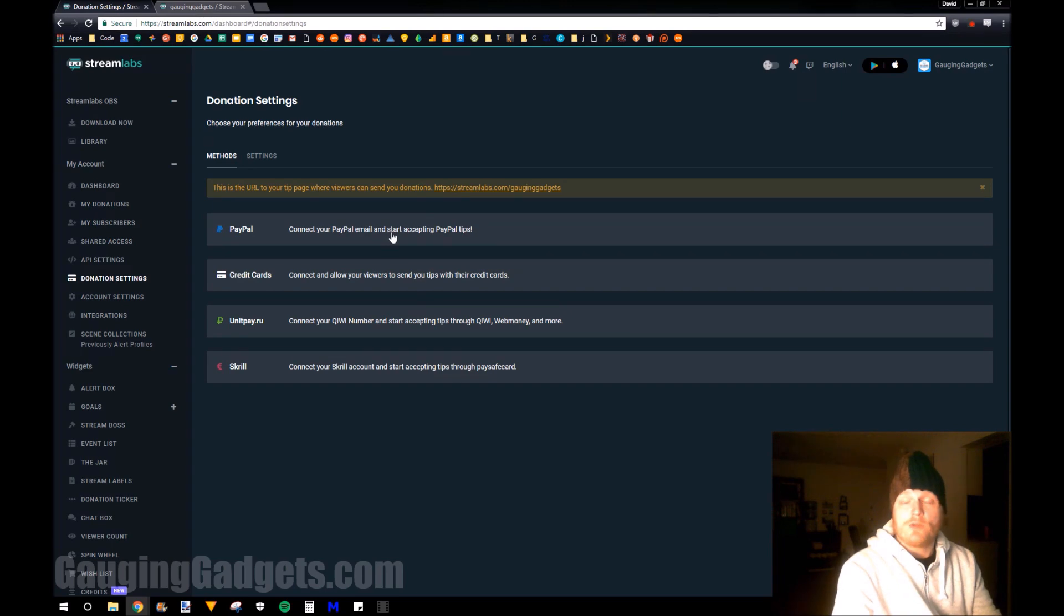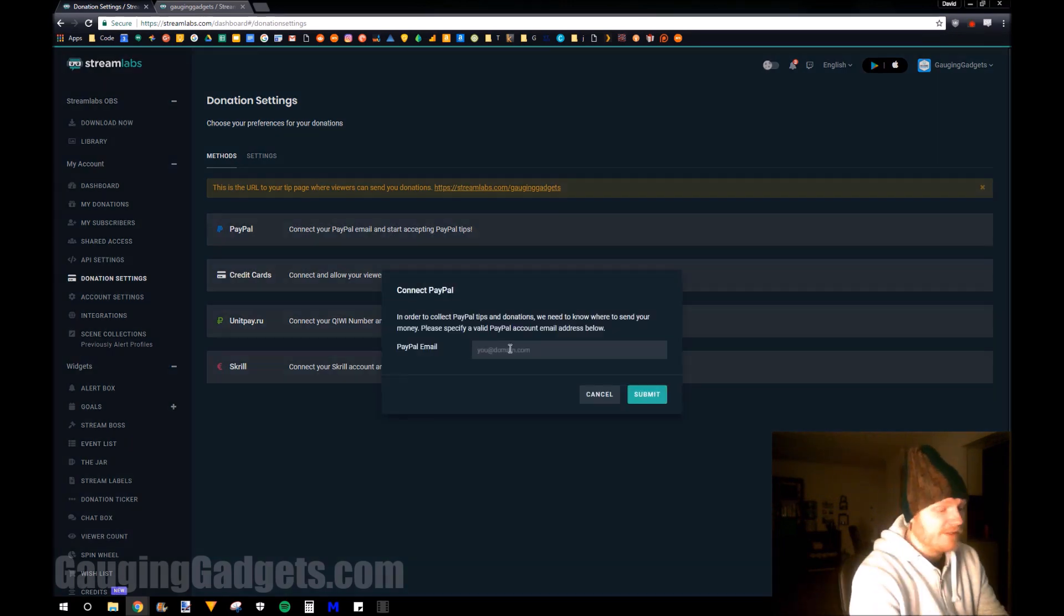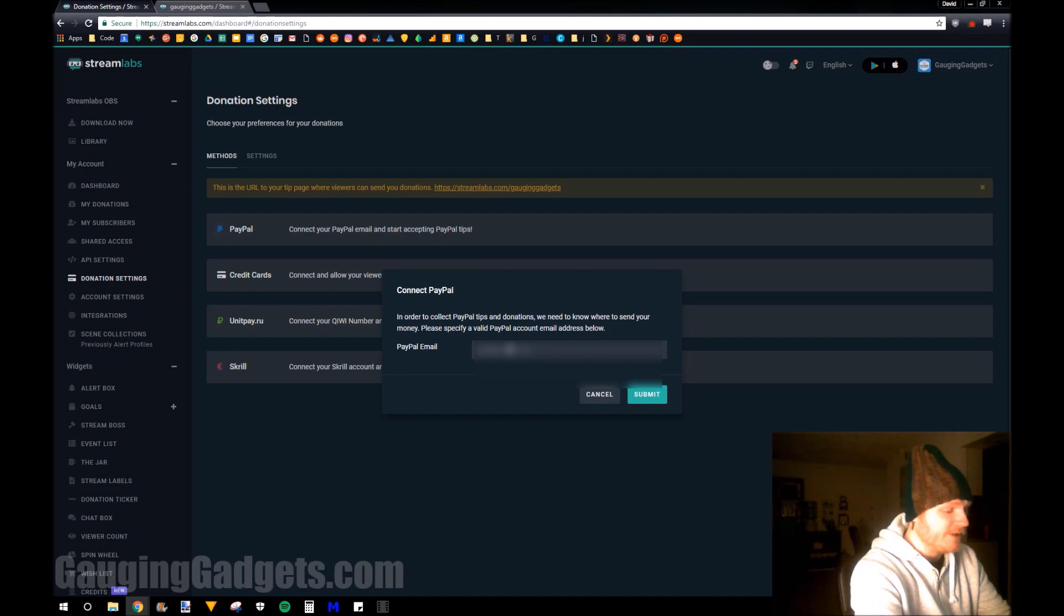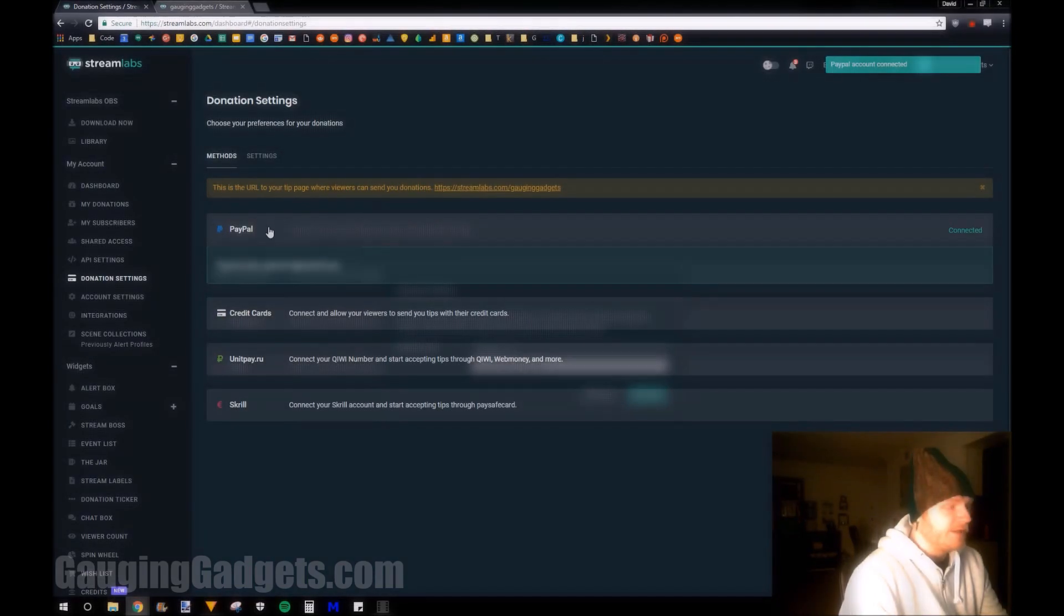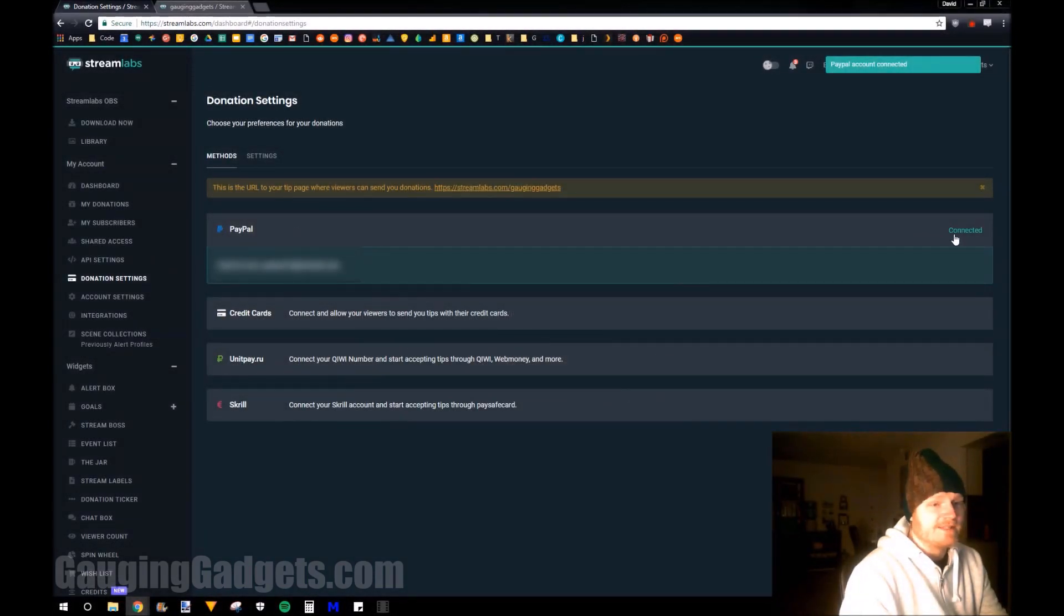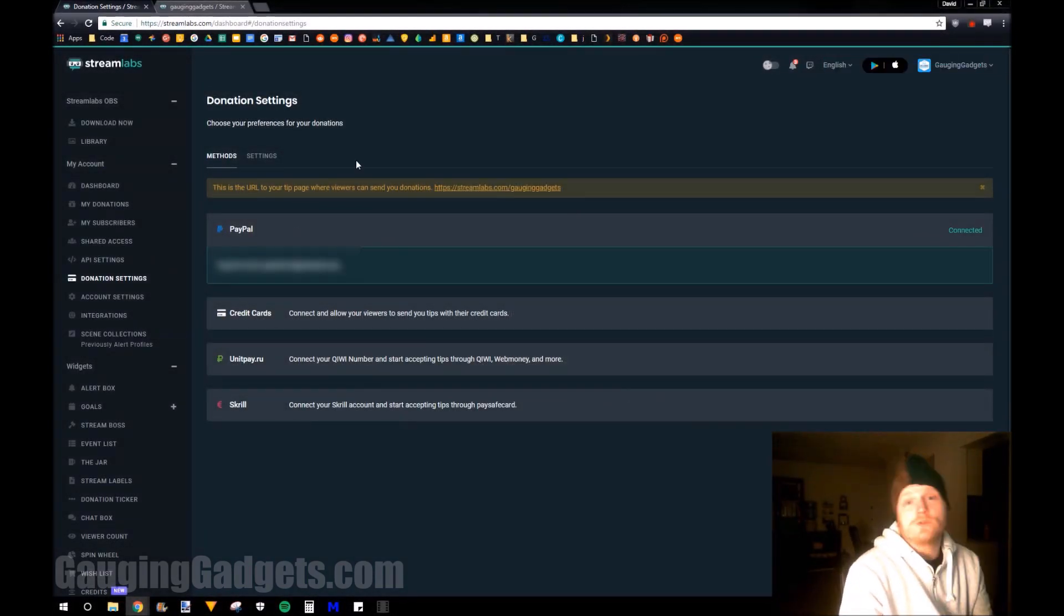So in this tutorial, I'll be setting up PayPal, but you can set up any of the other three methods. It's very easy. You just put your PayPal email address in there. And as you can see, it's connected right here. So we're good to go.